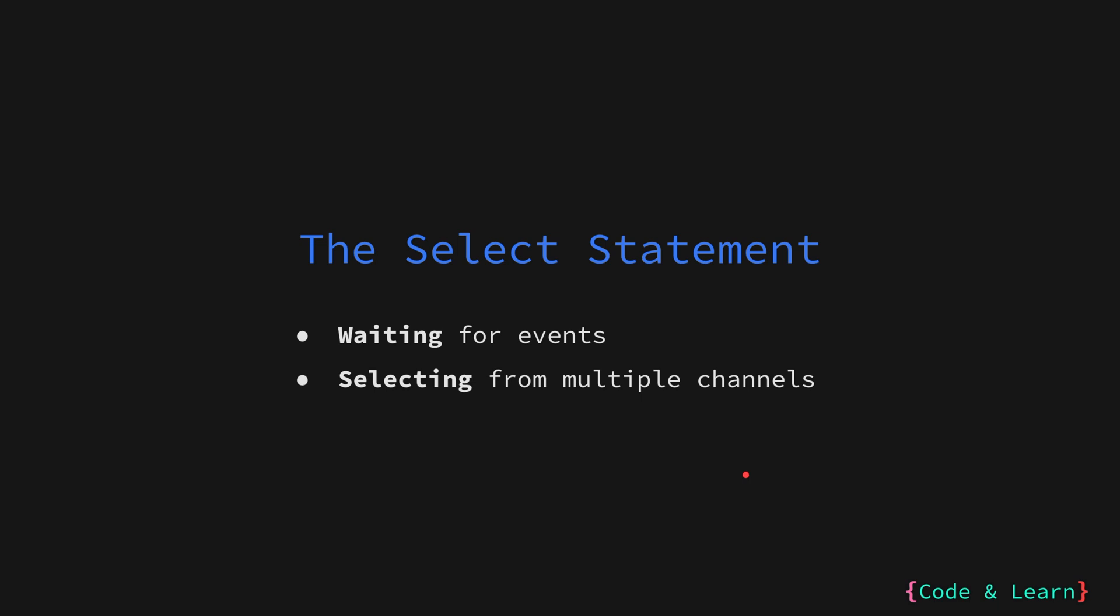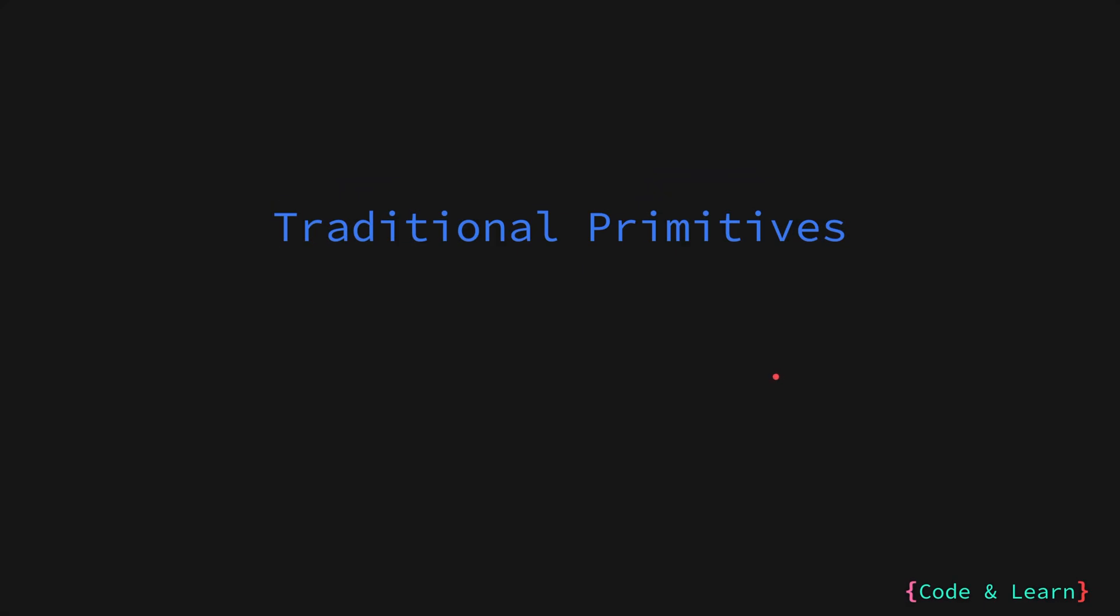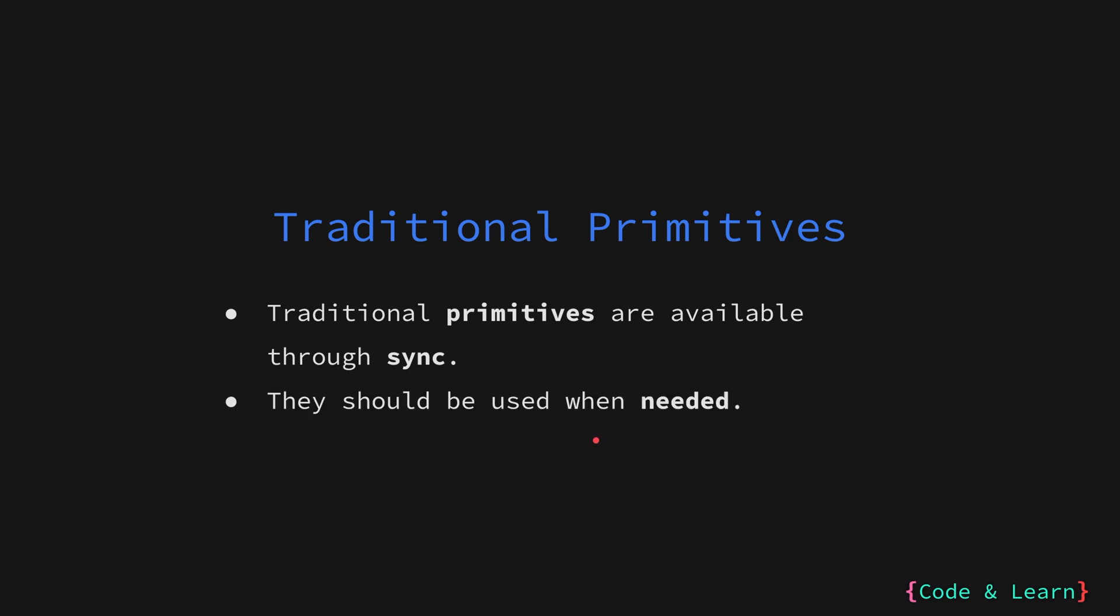Go also takes inspiration from guards statement, which we will see when working with channels. With all that we have seen, it doesn't mean that Go doesn't provide any traditional primitives for writing concurrent programs. As we have seen in previous examples, Go's sync package offers traditional concurrency primitives like mutexes and atomic operations. While channels and Go routines are preferred for most cases, the sync package provides additional tools when needed, for example, guarding against a field in a struct like we saw with the counter. In that case, you would use a mutex for synchronization.